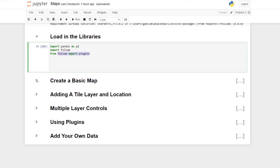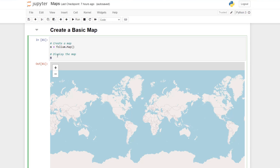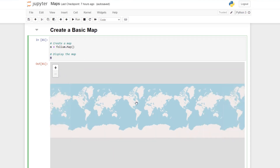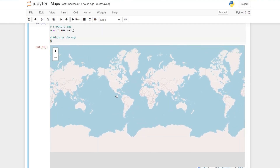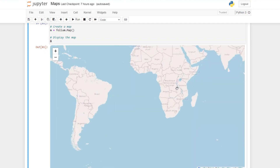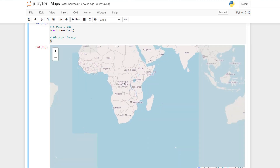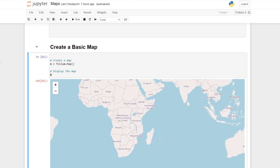Let's create a basic map with Folium. To create a basic map is really easy. All we do is name a variable — I called it m — equals folium.Map, and that will create a map. All I need to do is call that variable, and then you can see we get the world map. We can zoom in and see quite a bit of detail with that map.